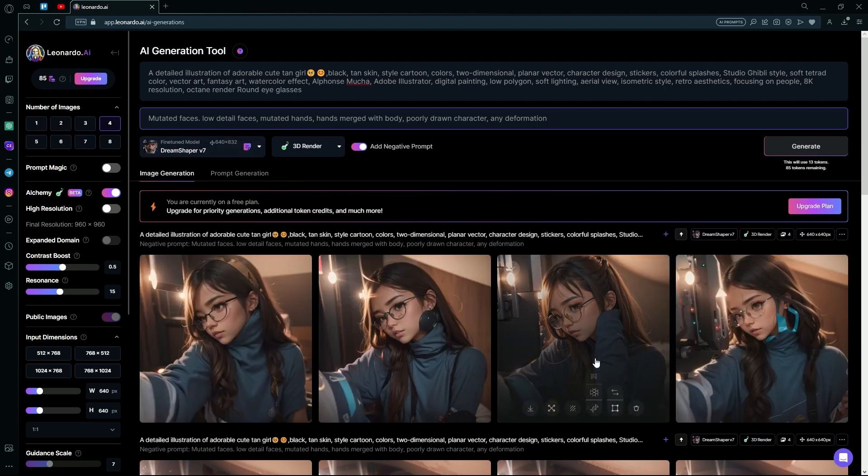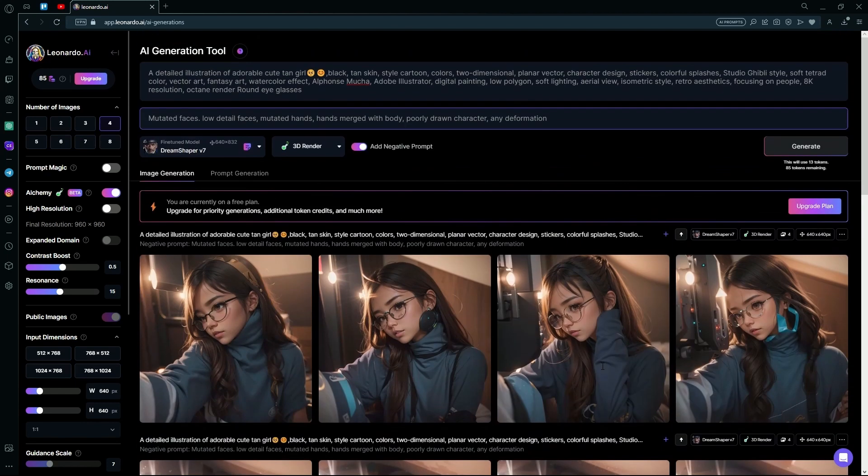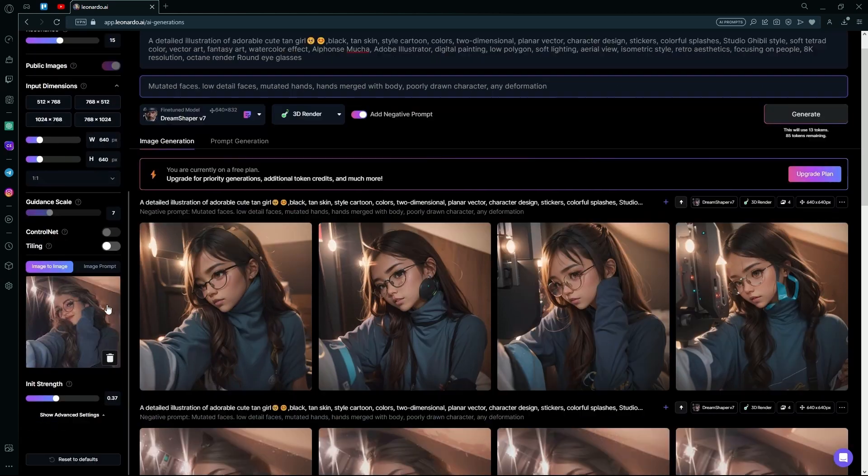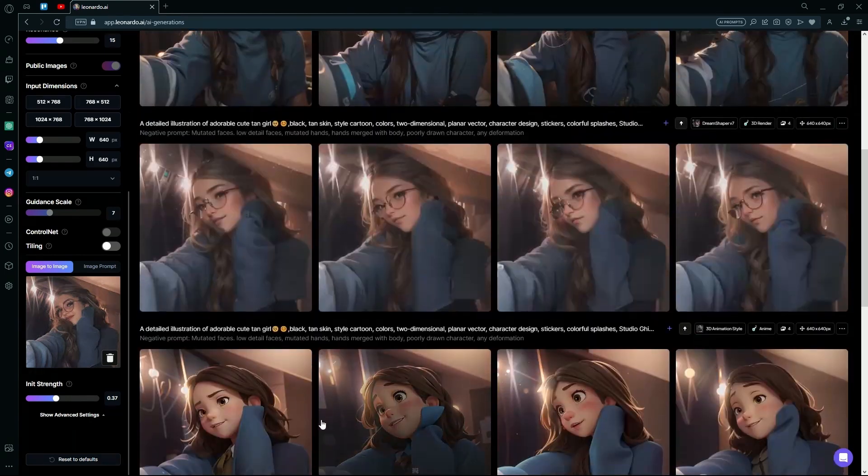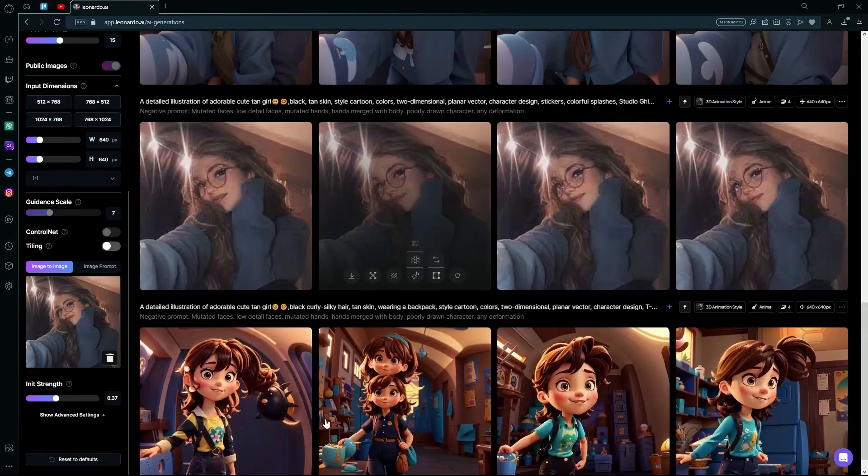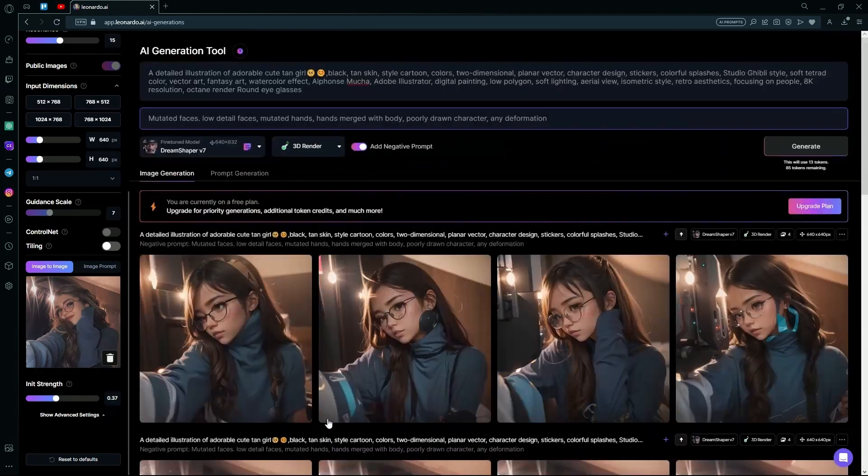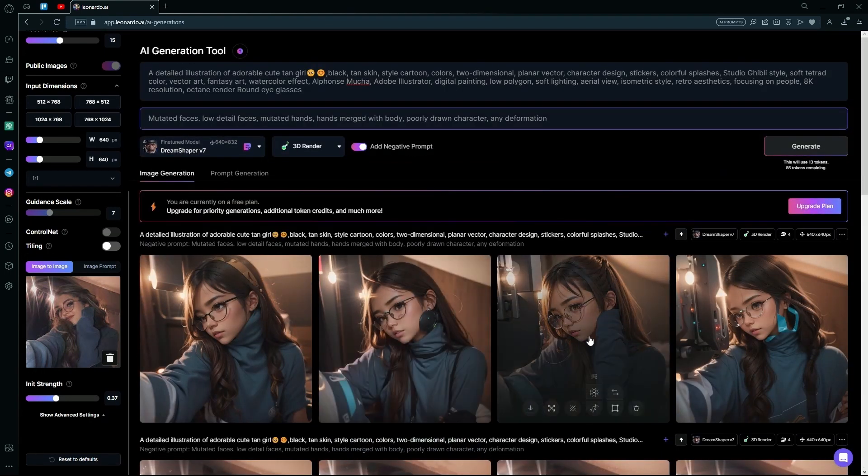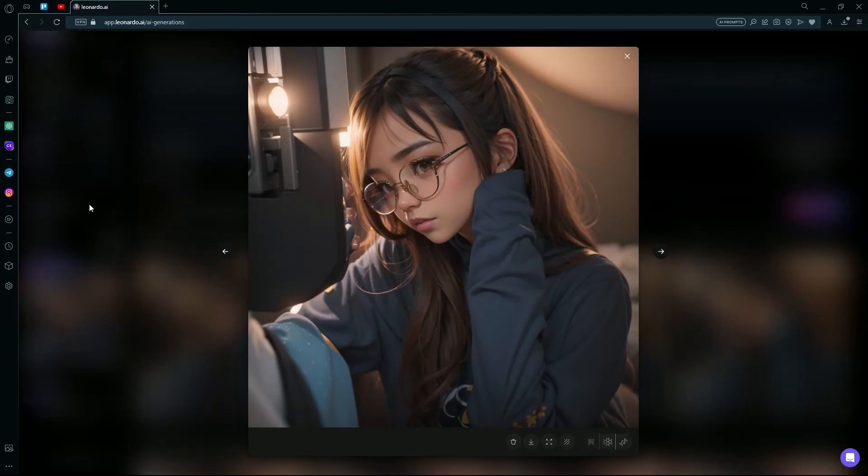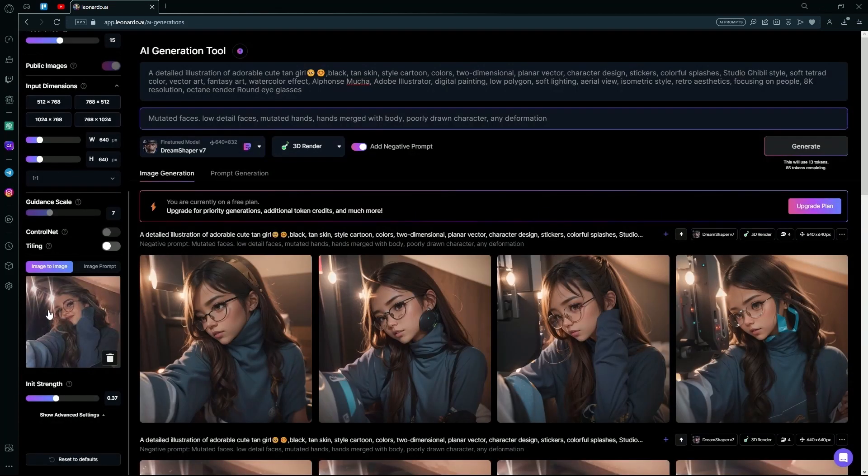And now it finally generated us the same thing. But I'll say the best init strength for this is 0.37. As we can see, it generated us the best results on 0.37. This one is almost an exact copy of this.